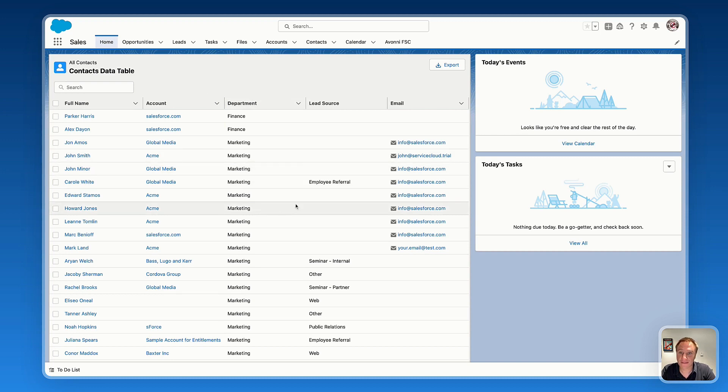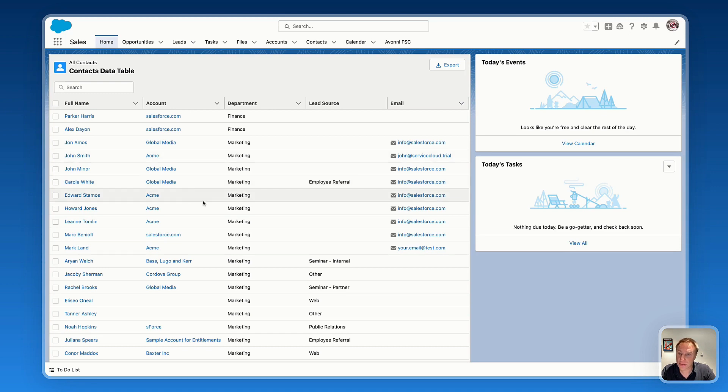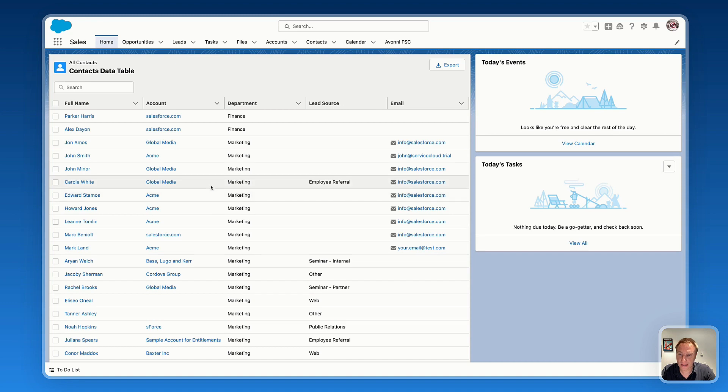So here on this example, I'm using the Avonii data table to display a list of contacts. As you can see right now, all the records are not editable.